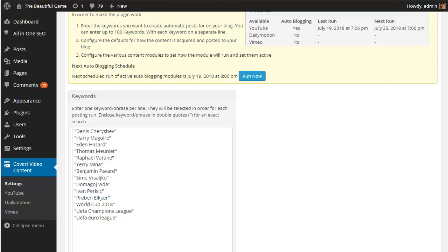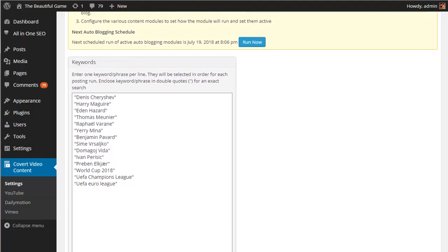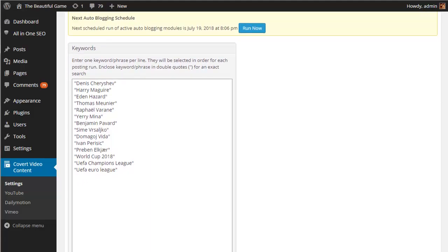In this case I've simply gone with the World Cup 2018 and the names of 10 of the top players from the tournament as they are likely to be getting a lot of related searches right now. You can put up to a hundred keywords in so you can go pretty deep which can help to pick up some good long tail traffic.